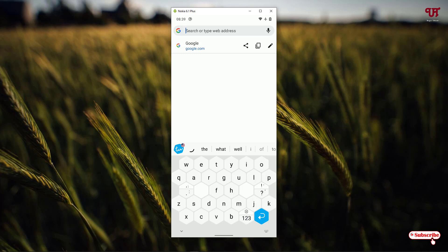It is very useful if you want to use it with two hands. Definitely a cool-looking keyboard application that you should try on your respective Android and iOS devices.